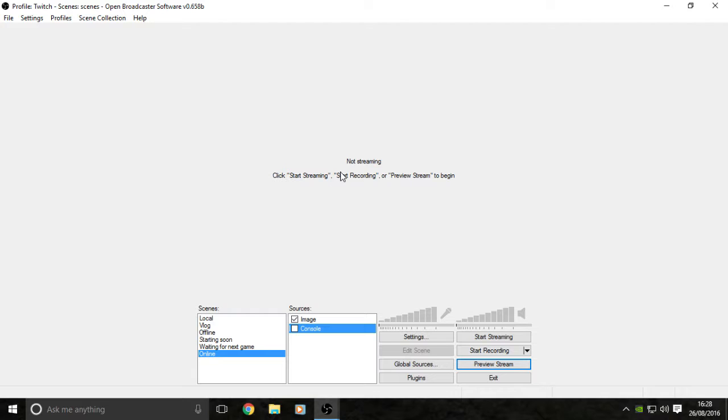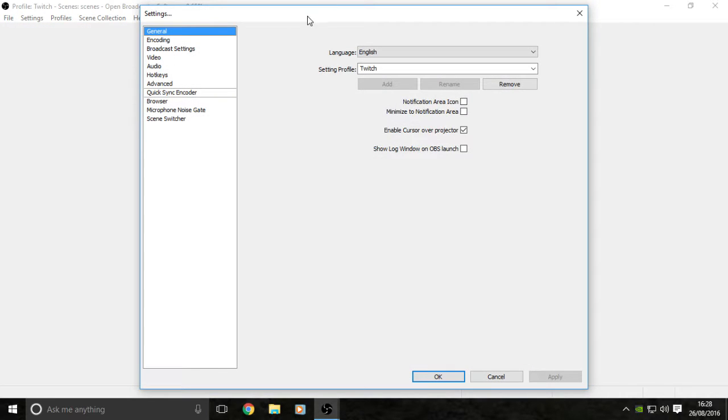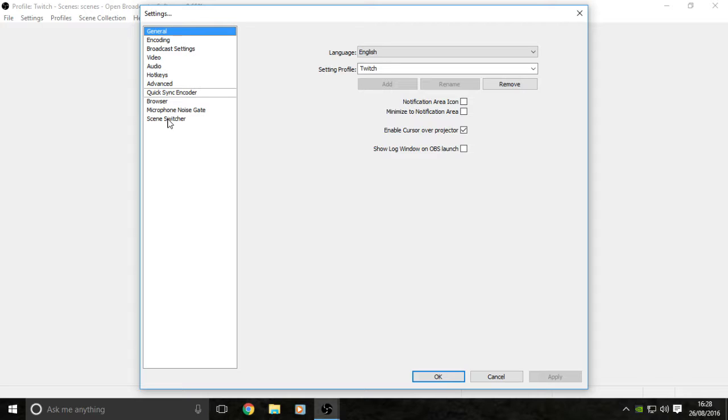What you're going to want to do is head to the top left of your screen where it says Settings. Click on Settings and you get this screen where it says general, encoding, broadcast settings, video, audio, hotkeys, advanced, quick sync encoder, and other options. We're going to be looking at the encoding tab first.